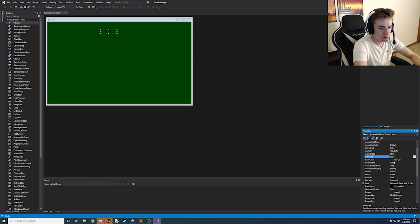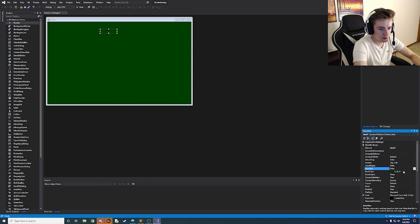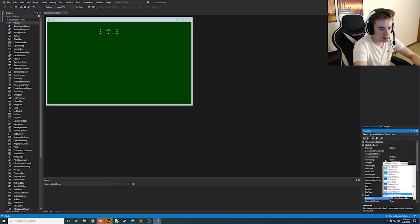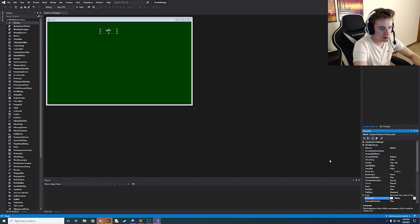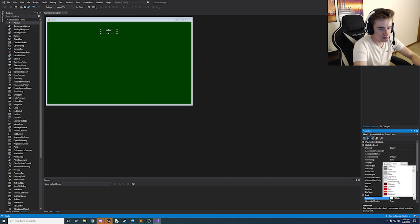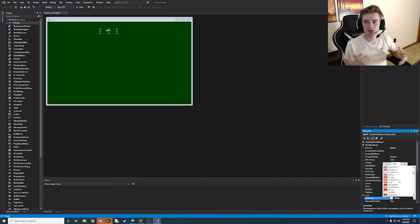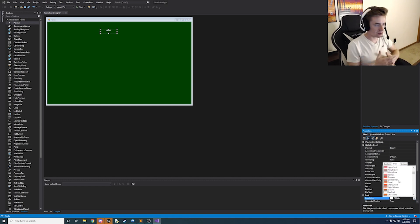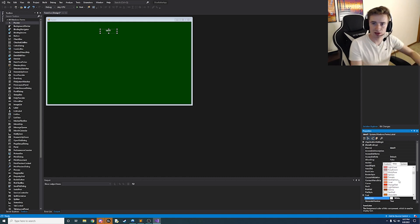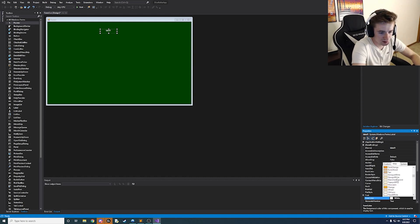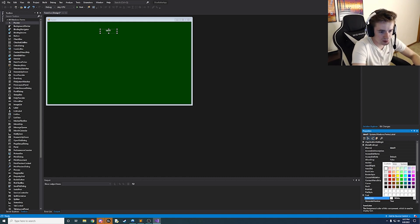And then we're going to change the color of the font, the fore color from black to let's do white. Actually you know what let's do like a yellow theme because it seems like a lot of the casino tables have like yellowish font and lettering on the table itself.